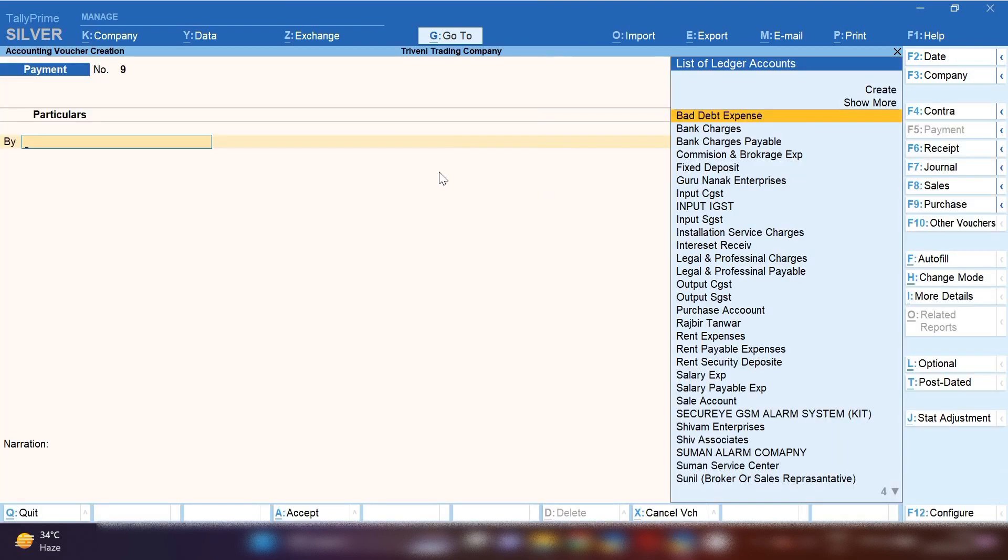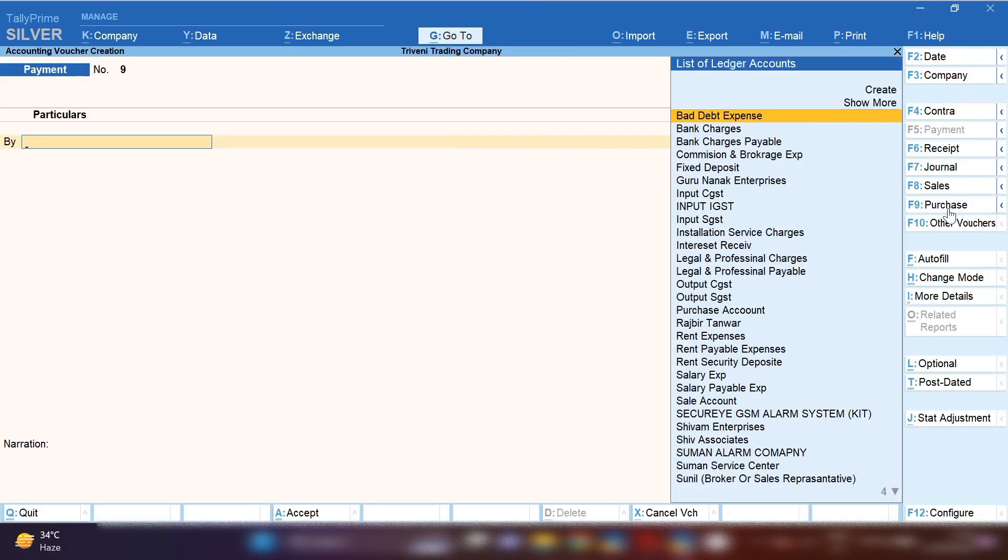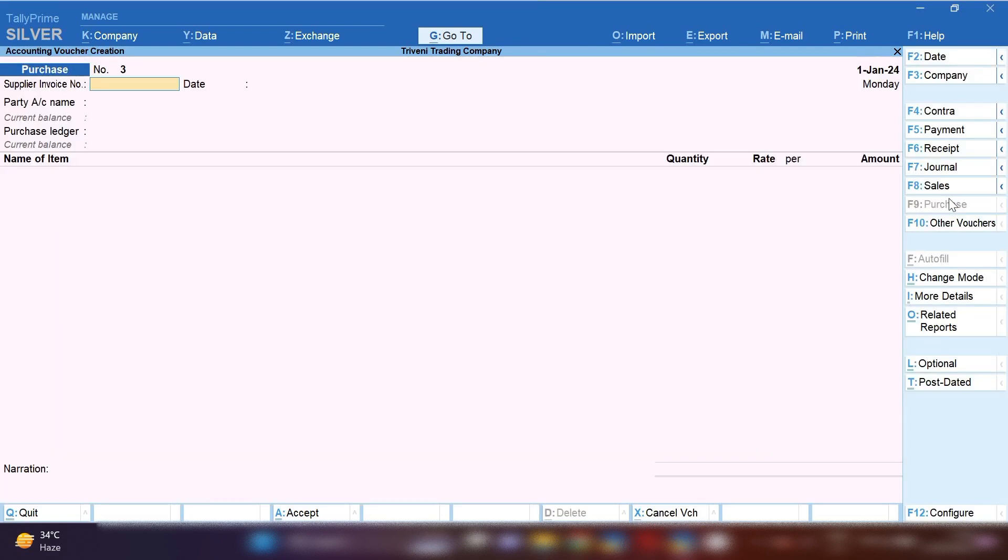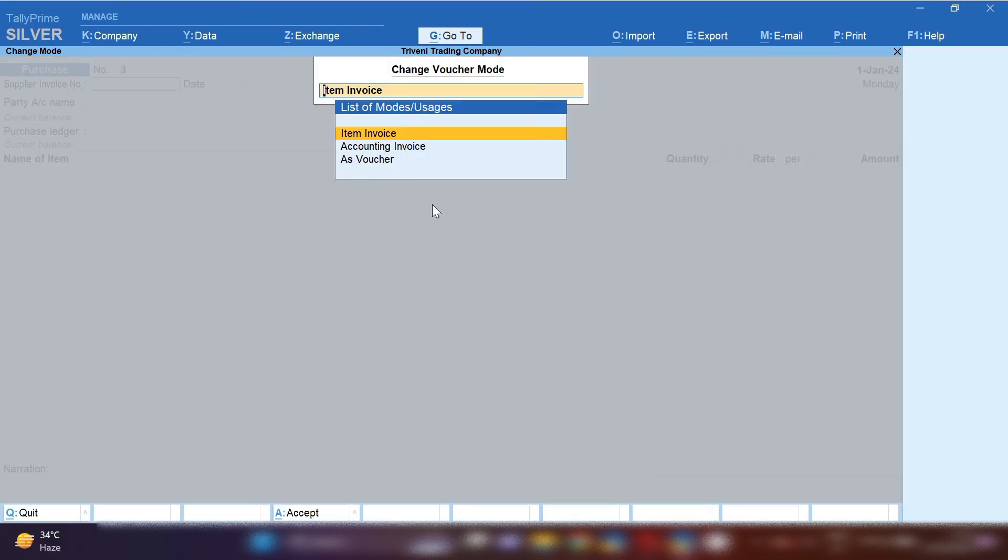From Gateway of Tally, press B and from the right-hand side, select purchase voucher. Press F2 and change your date. Here you can see purchase voucher has been opened in item-wise mode. We need to change this item-wise mode because we are going to pass purchase entry of service, not for goods. So from the right-hand side, click on change mode.